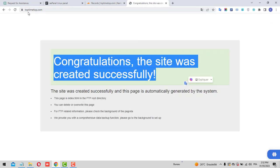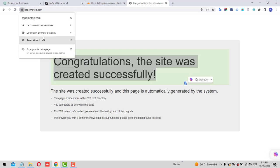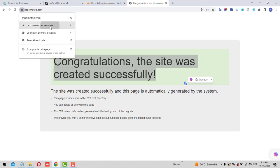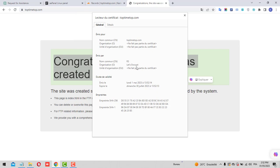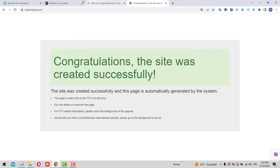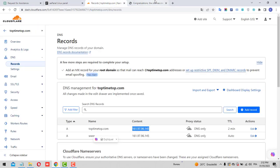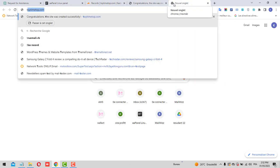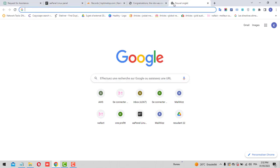Let's go to our domain toptimetop.com and we can see the website is working fine. We have an SSL connection — security and the certificate are valid from Let's Encrypt.